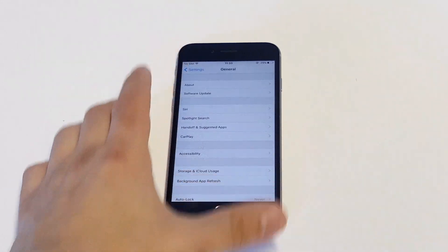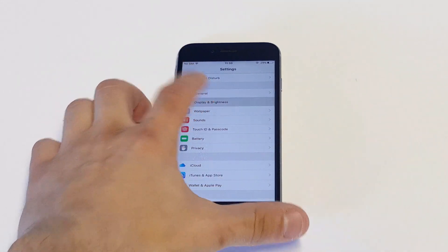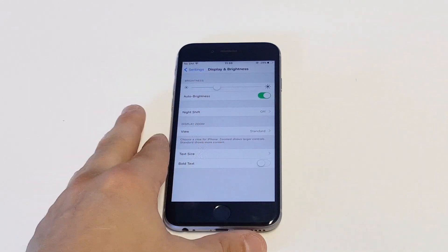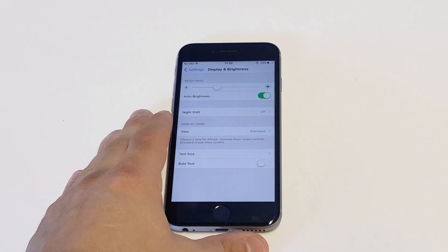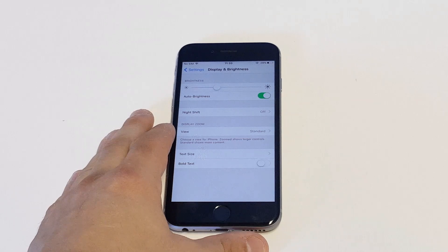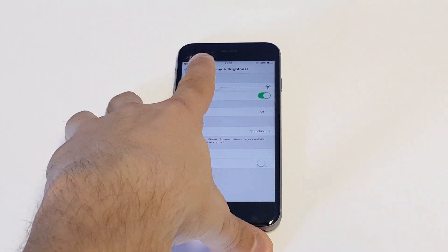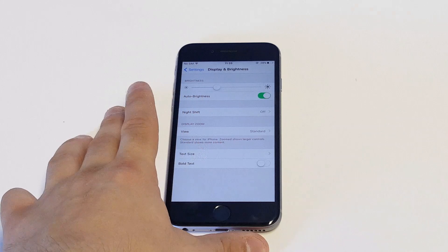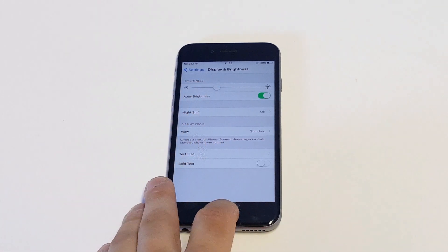Go back into your settings and go to display and brightness. Turn off auto brightness. As soon as you turn off auto brightness, try to restart your iPhone and see if it stops. Also try messing with the brightness — if you move the brightness slider a little to the right or left and the screen stops flickering, that's a good thing to check for too.